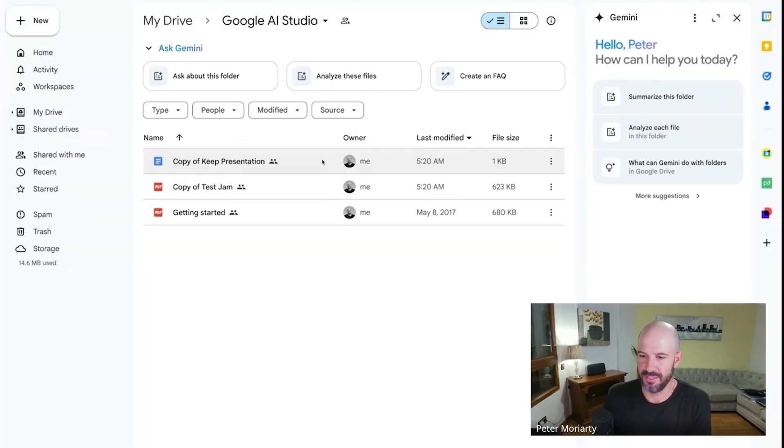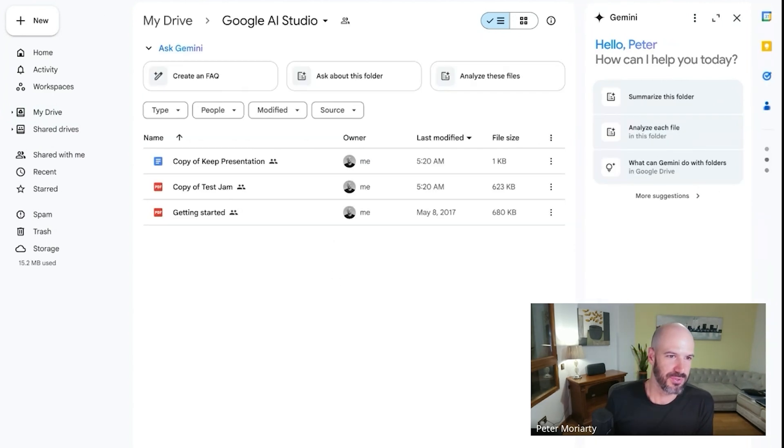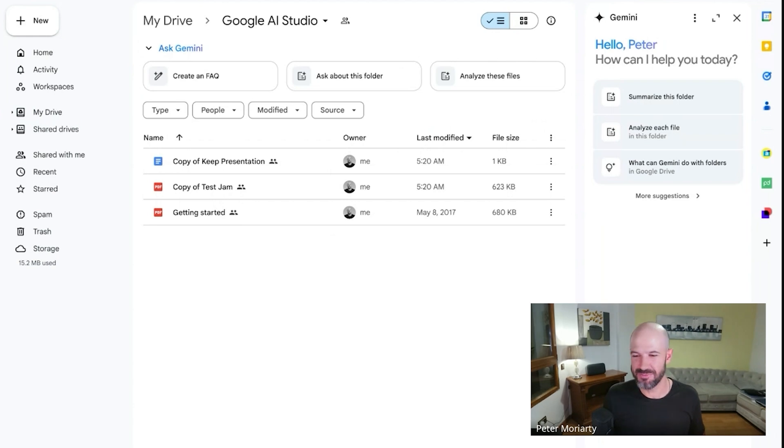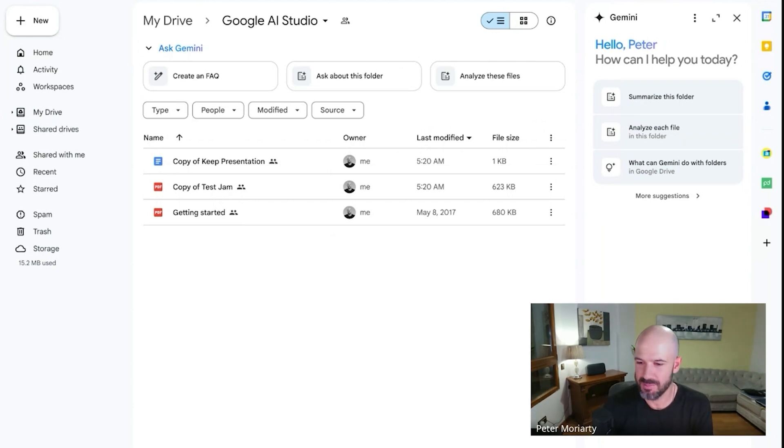Files that I drop in here, I'm the owner of those files. But files that Nestor drops in - putting you on the spot here, mate - Nestor remains the owner of the files that he drops in. And that causes a big problem.